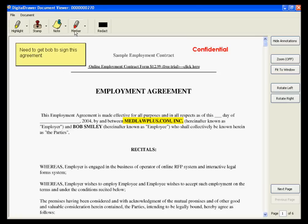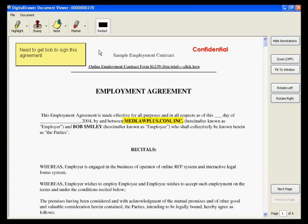You can also draw marks on the document by using the Marker tool. If there is sensitive information on this document that you do not want certain individuals to see, such as a person's social security number or sensitive financial information, you can black out the information on the document. To do this, click the Redact button on the toolbar and select the location of the document that you want to black out.